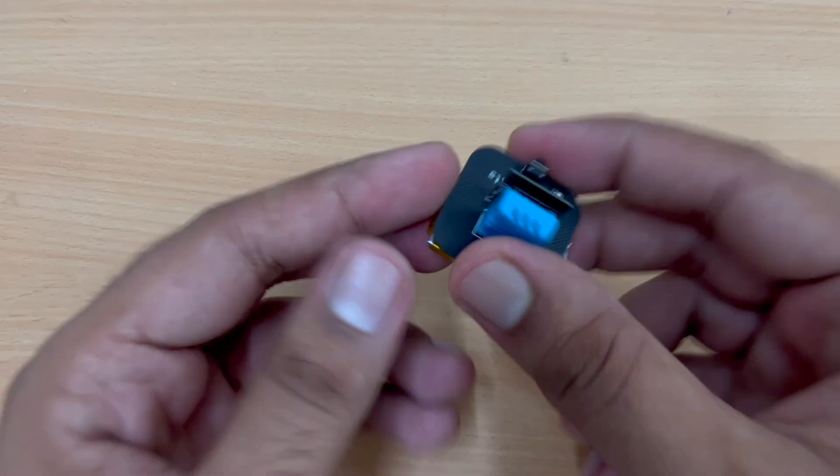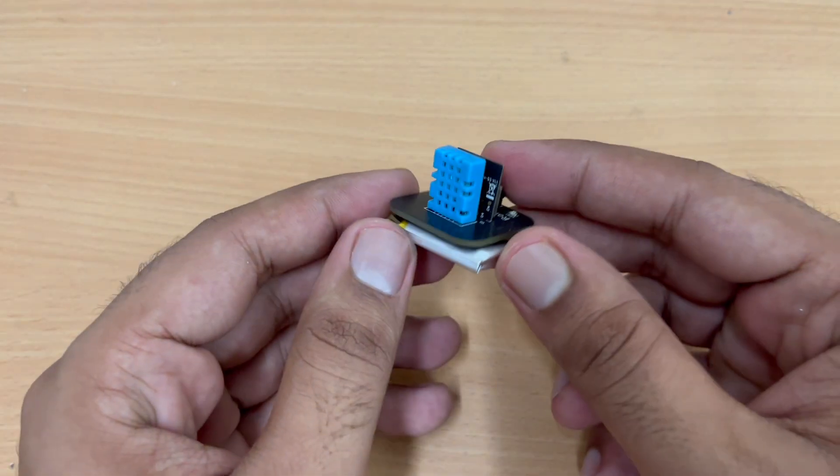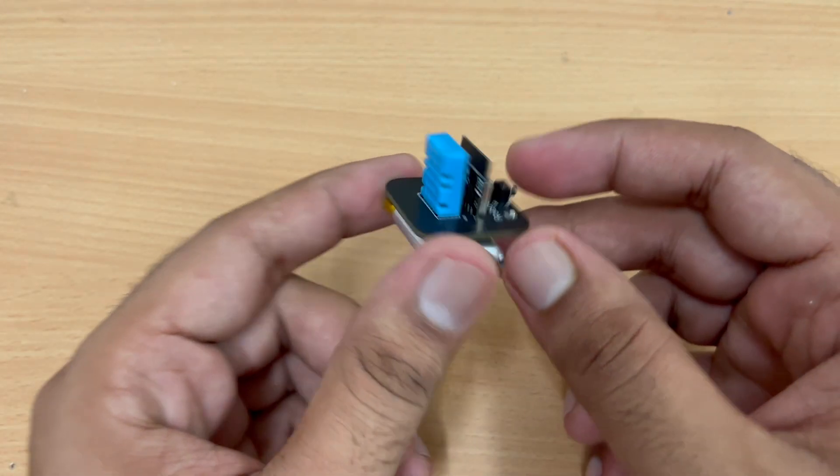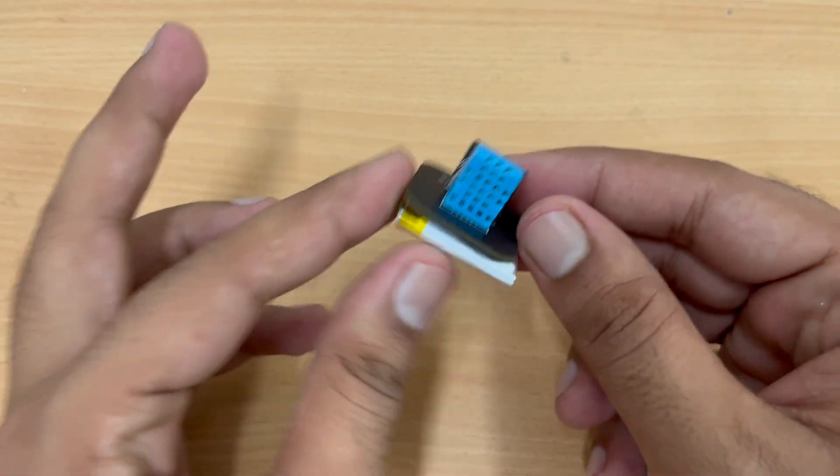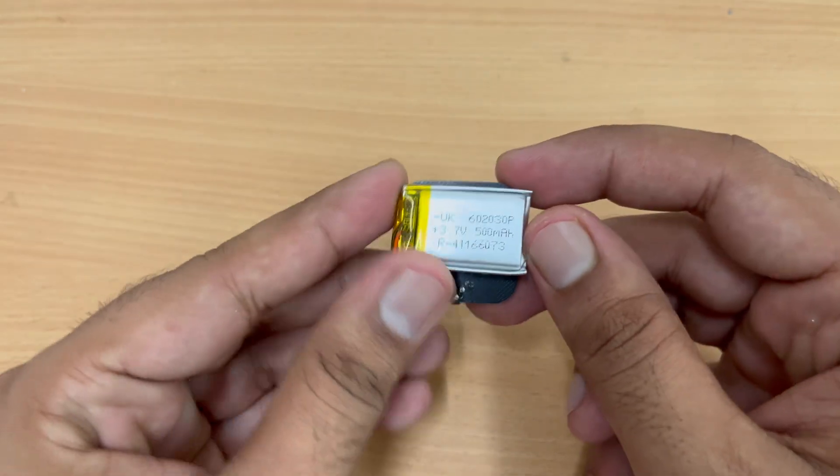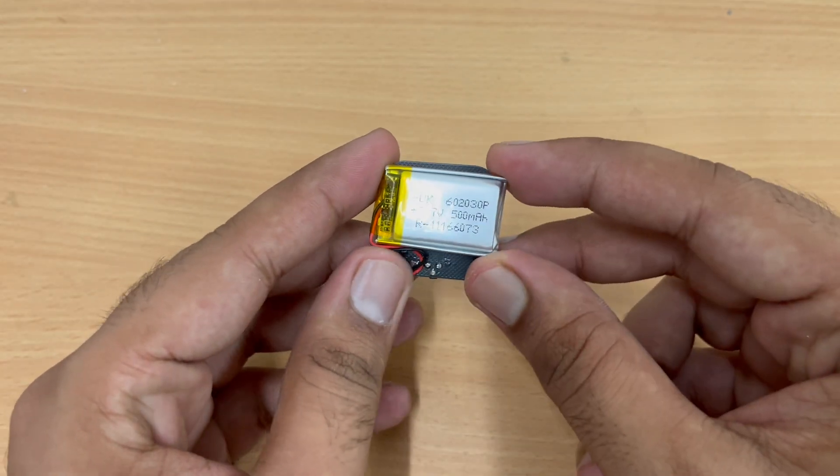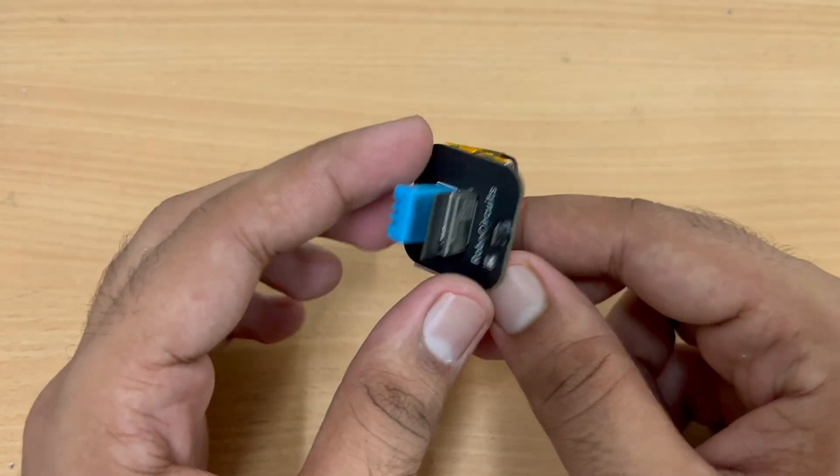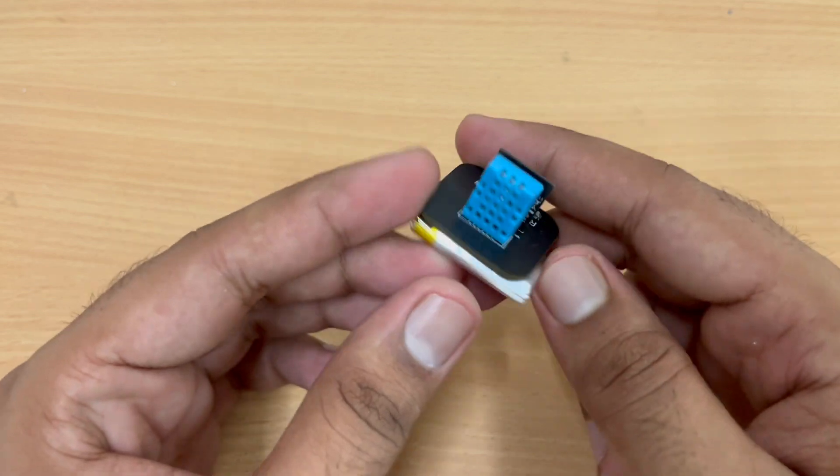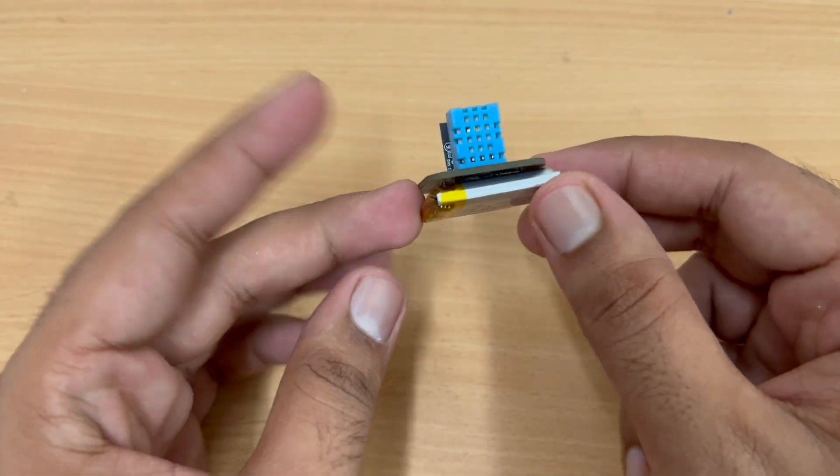The sensor is looking really, really great. It is really compact and the best part is there are no wires attached. With just a battery, the sensor is working fine.